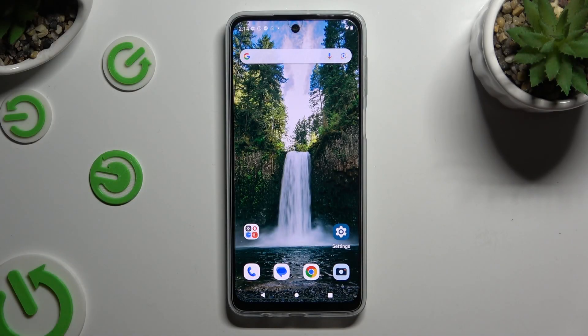In front of me is Motorola Moto G54 Power and today I would like to show you how you can select and add photos to a text message.